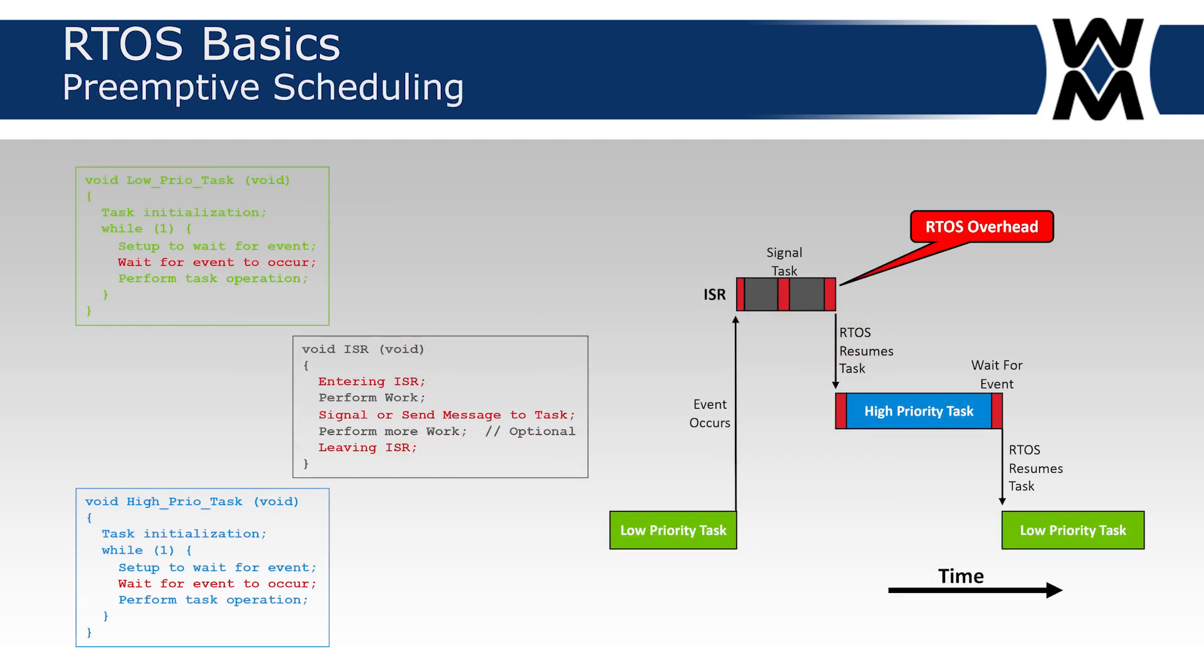Most RTOSs today are what's called preemptive. I have three examples, three pieces of code: one is the ISR and then two are task code. Again, a task is an infinite loop and each task waits for an event to occur. Let's presume that we are actually executing the low-priority task, which is shown on the bottom left of that diagram. The low-priority task is executing when the event that a task is waiting for occurs. That's handled through an ISR. An interrupt occurs while we're executing the low-priority task.